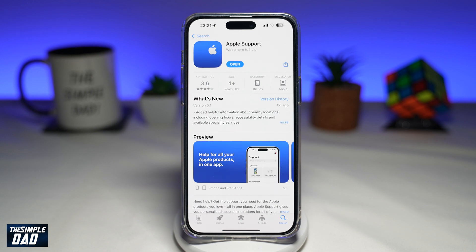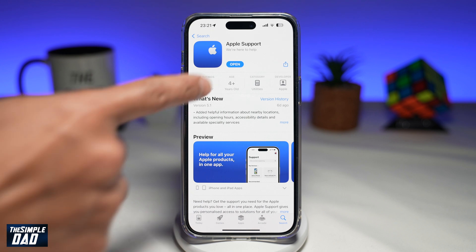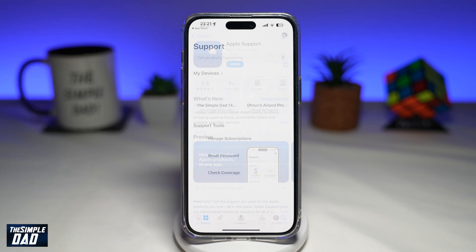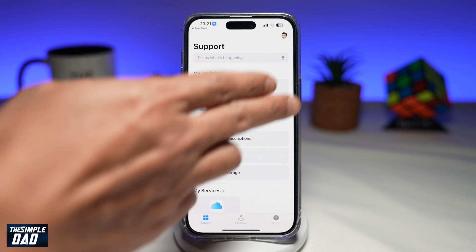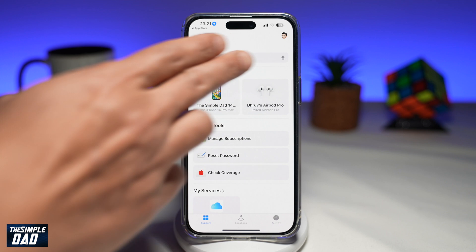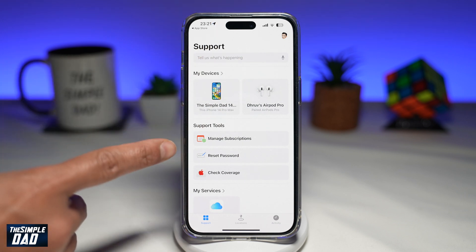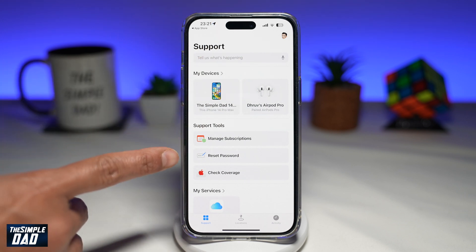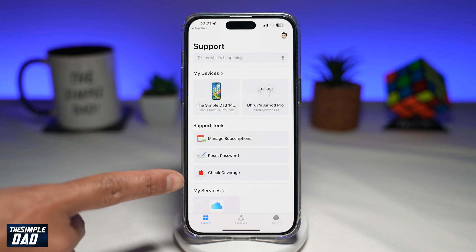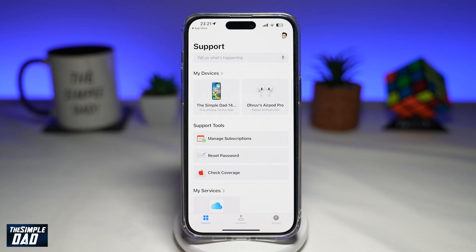Once you've downloaded that, go ahead and tap on open. This will basically show you all the devices in your account, your subscriptions, and you can reset your password and check your coverages.